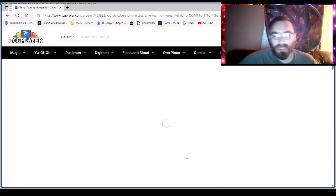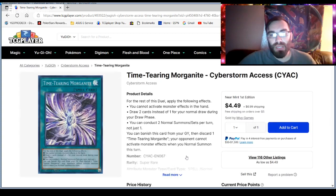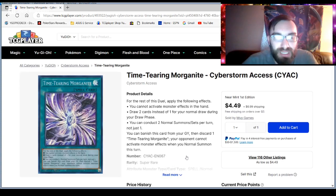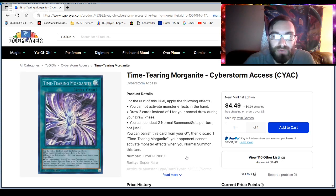What is this? So Cyberstorm Access is doing its thing, it's out and about, ready to rock and roll.